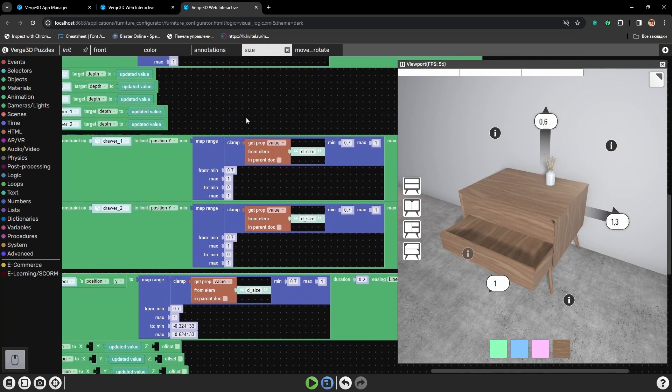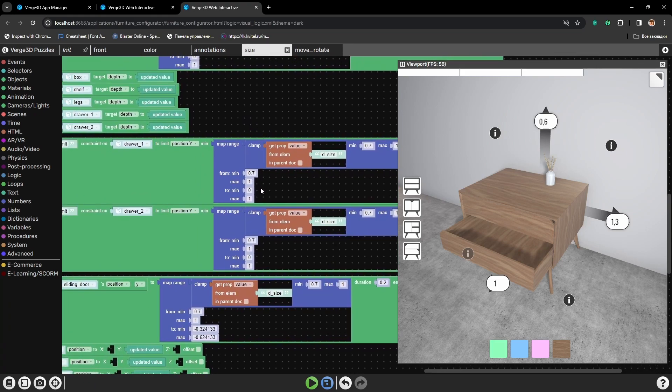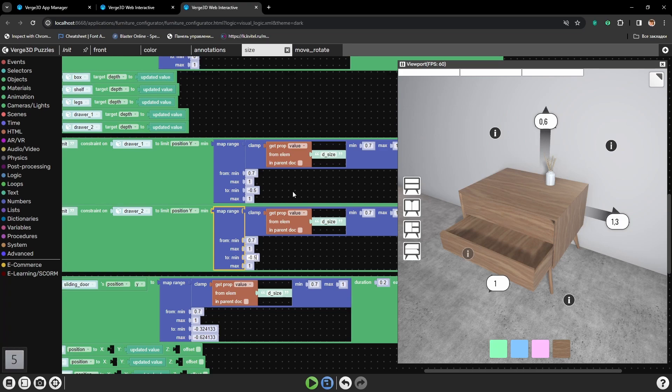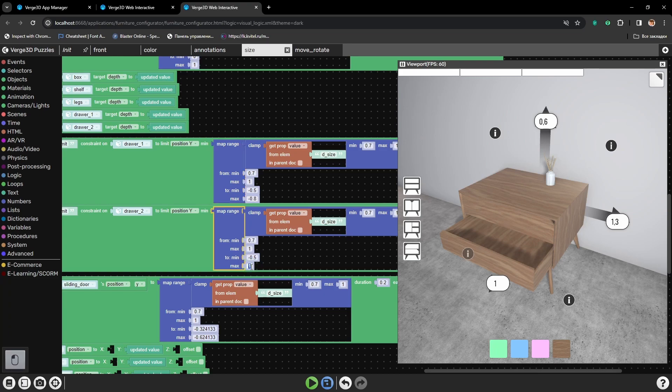But this one, minimum, we definitely need to change. Both toMin inputs for both constraints will be set to 0.5. And toMax, we will set to minus 0.8. So, when the depth of the cabinet is set to maximum, we will give the drawers a little bit more of moving space.